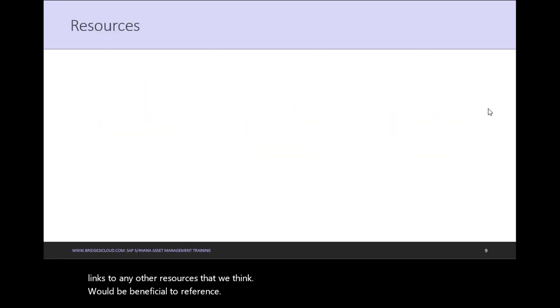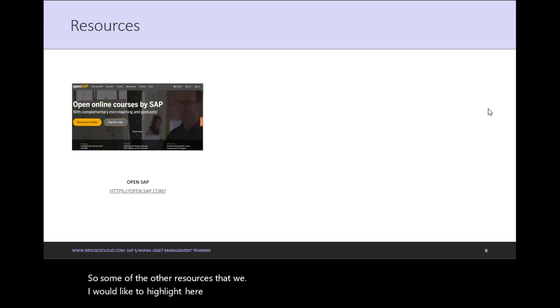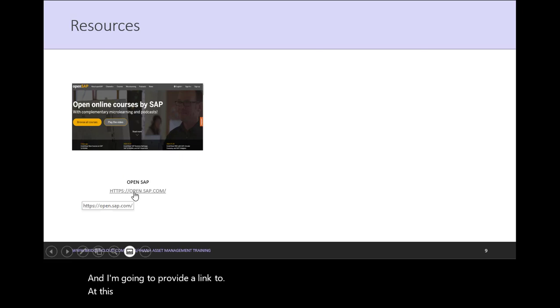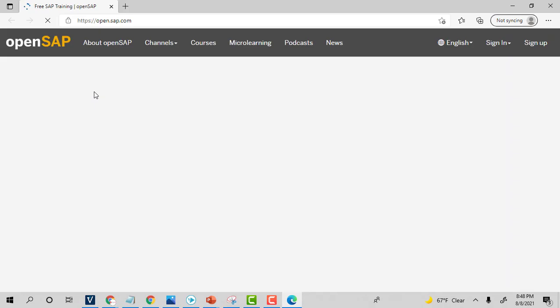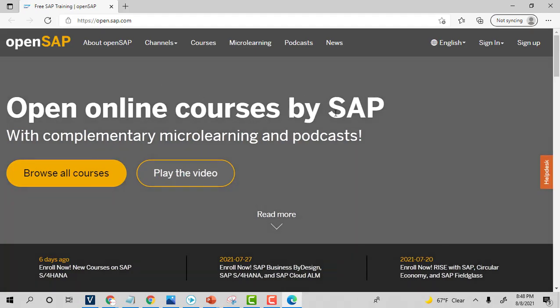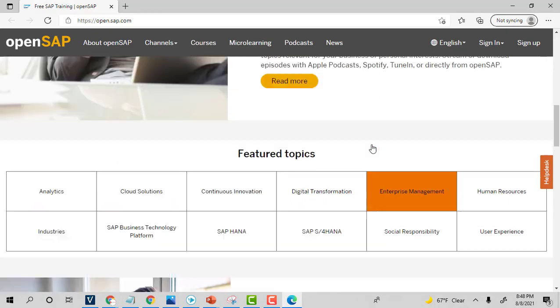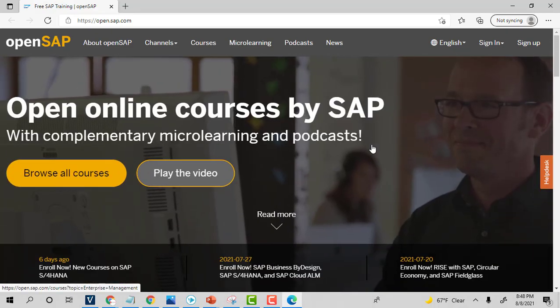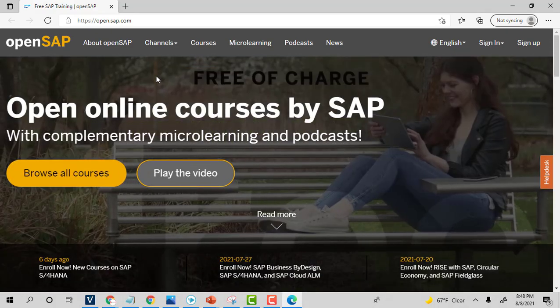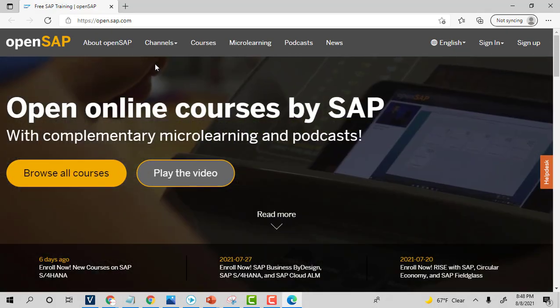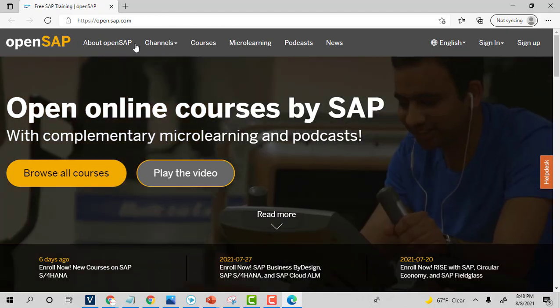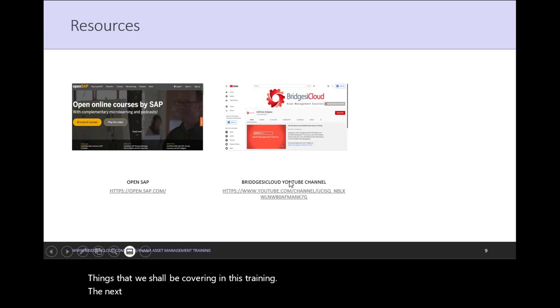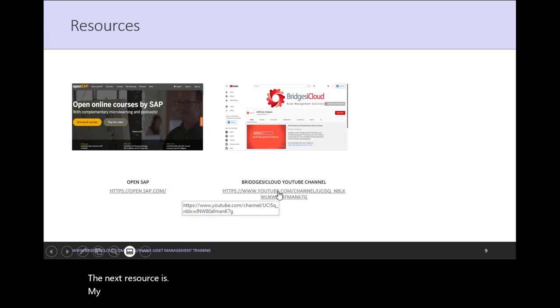So some of the other resources that I would like to highlight here is that we have Open Online Courses by SAP. And I'm going to provide a link to this portal below this video. But if you click on that, you can go to the website and over there you can find a lot of good content that is great for getting conversant with some of the things that we shall be covering in this training.